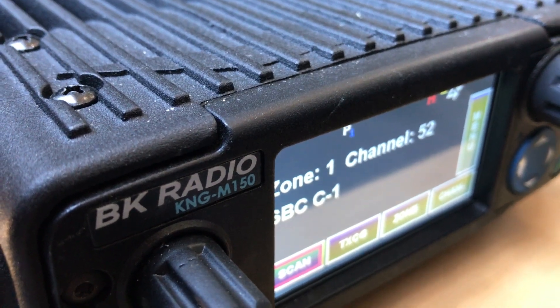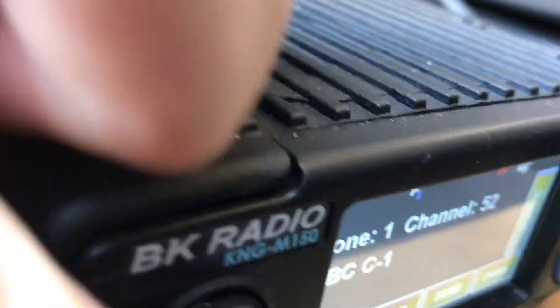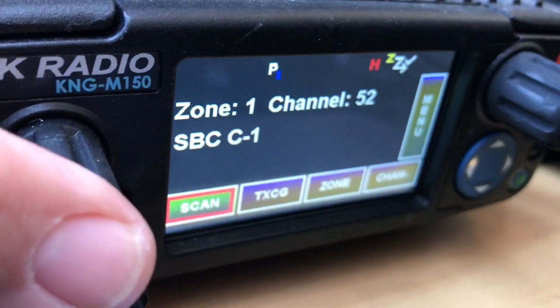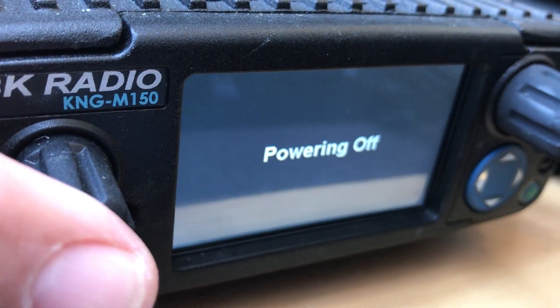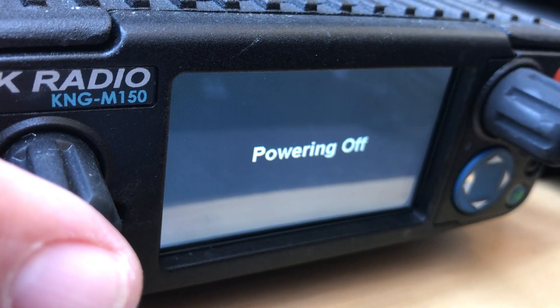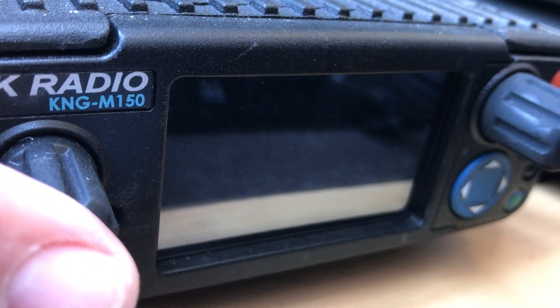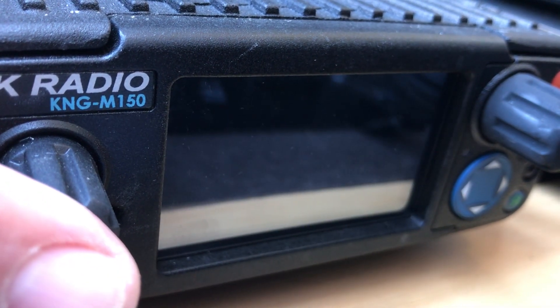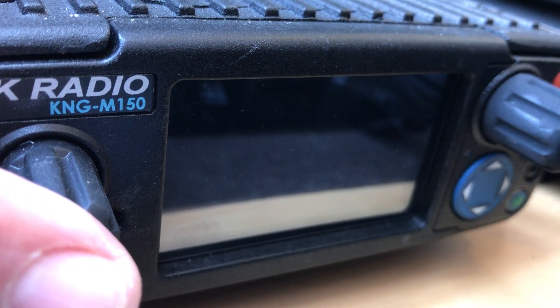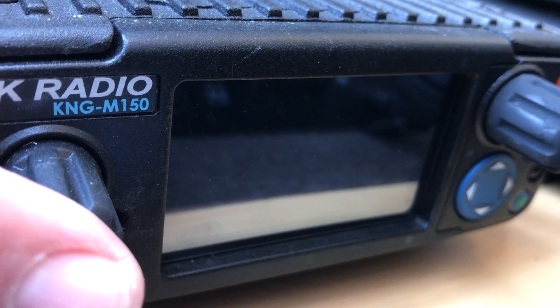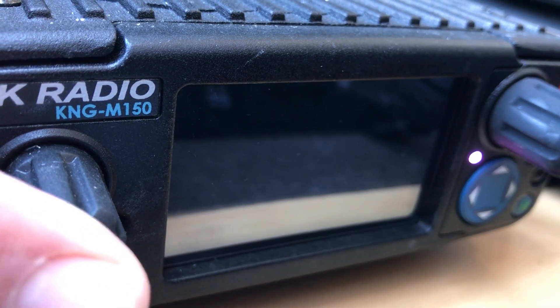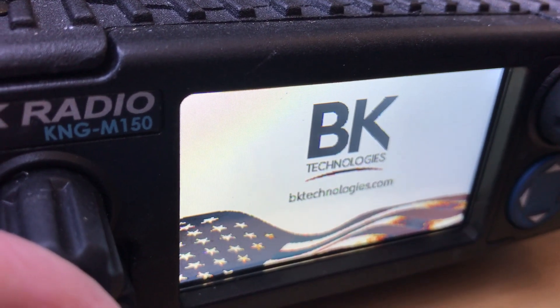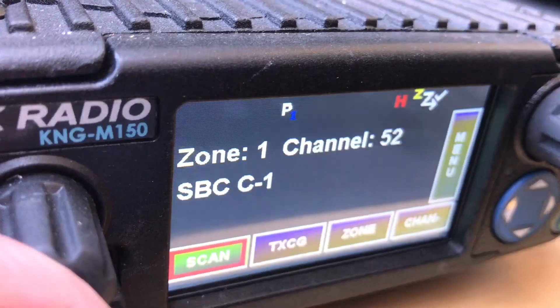You saw very briefly it does say the new BK Technologies. Let's see when I turn this off and on what it's going to do here. So I'm going to power off - this is with the mobile or the portable radio. If you see the new BK logo, that means it has the new RES software in it.